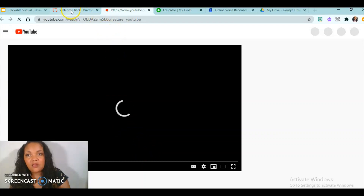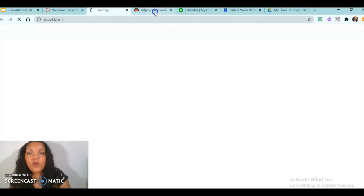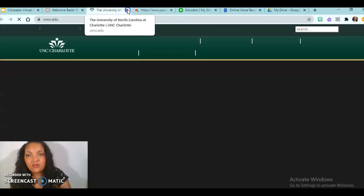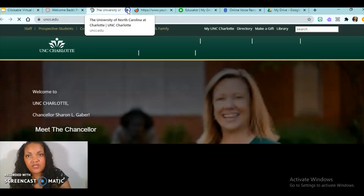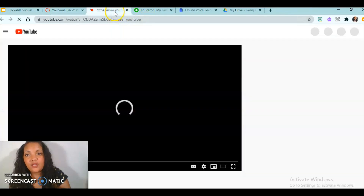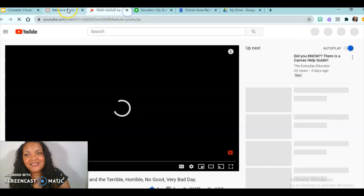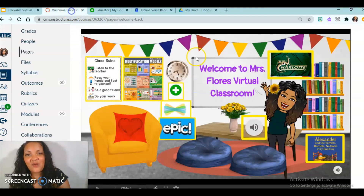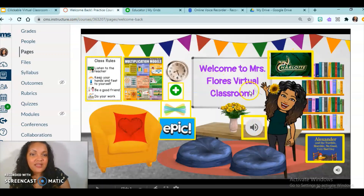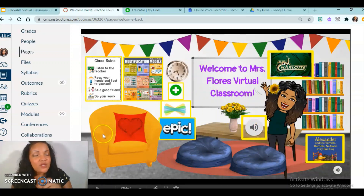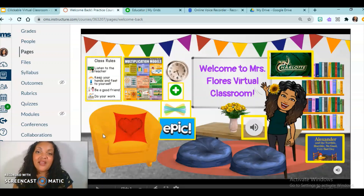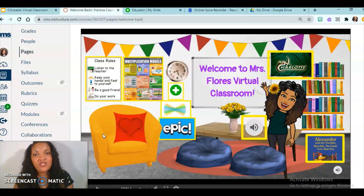Let me click on one just to give you a quick example — this one goes to the UNC Charlotte homepage, and this one goes to a read aloud that's not loading right now. That gives you a quick example. I hope this helps you with this mini tutorial. If it helped you, please click Like, share it, and don't forget to subscribe to this channel so that you never miss another tutorial.